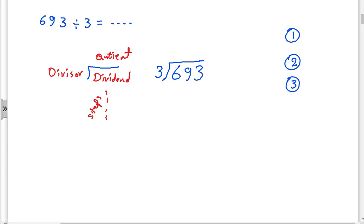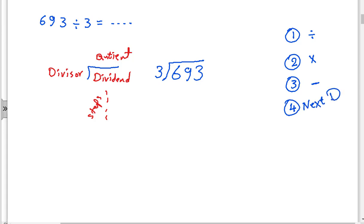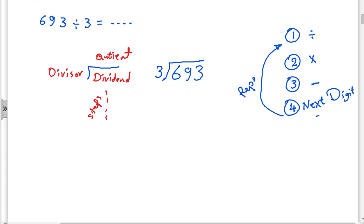Yes, Abraham — the first step is divide, then multiply, then subtract. And after that, drop the next digit. When you drop the next digit you should start again. After that, we repeat all the steps again.